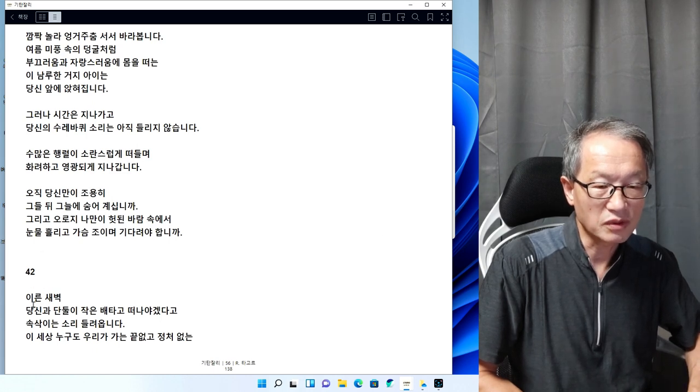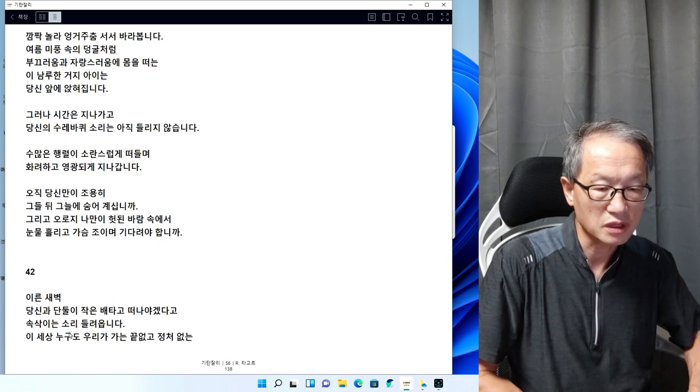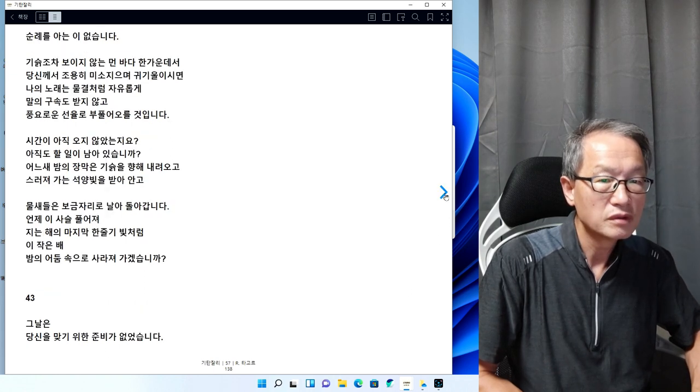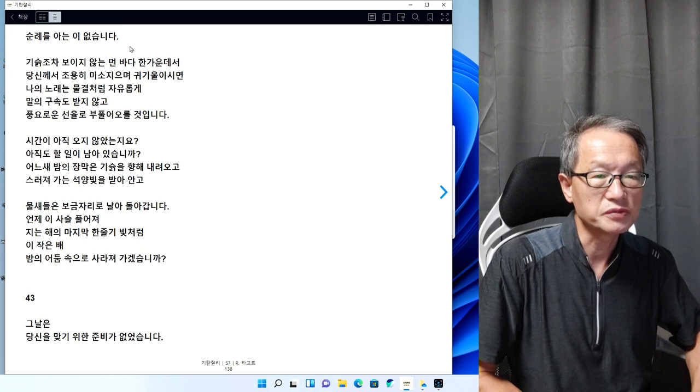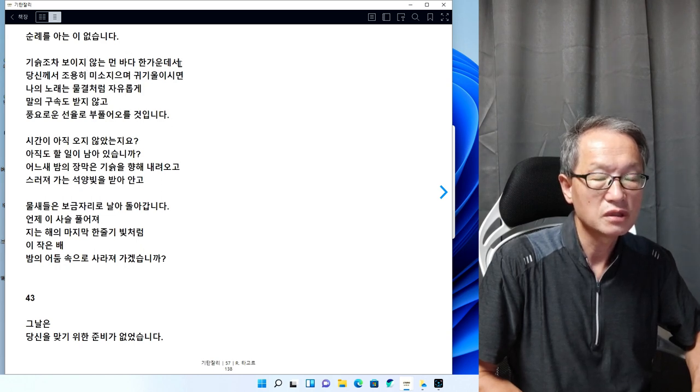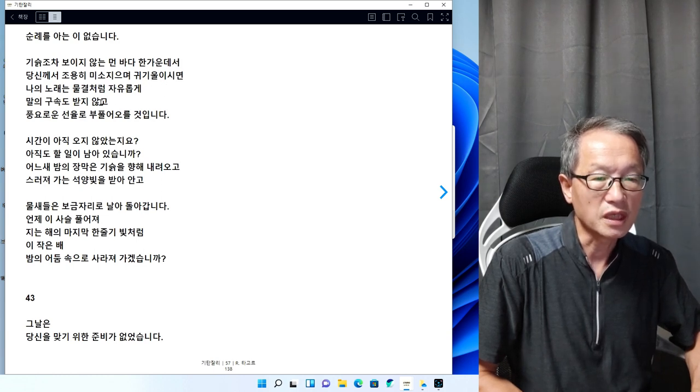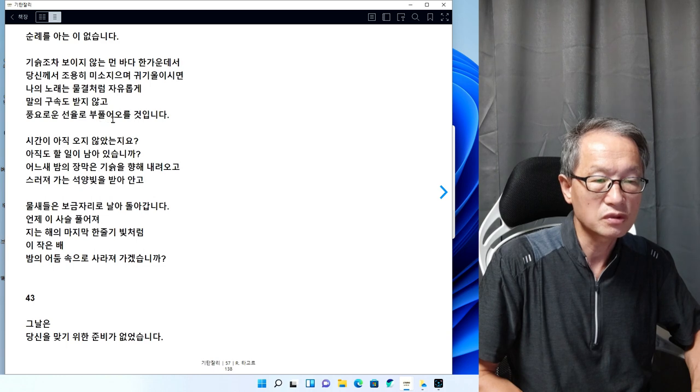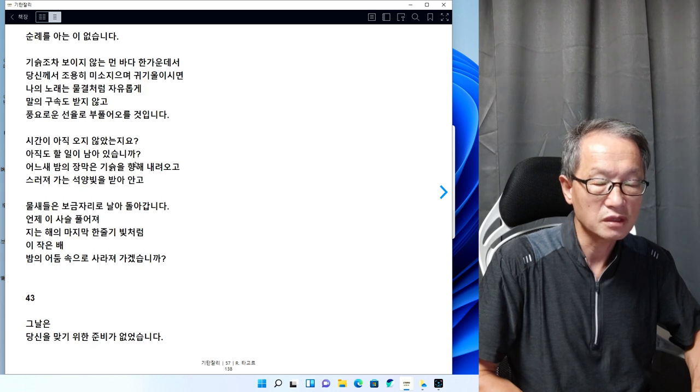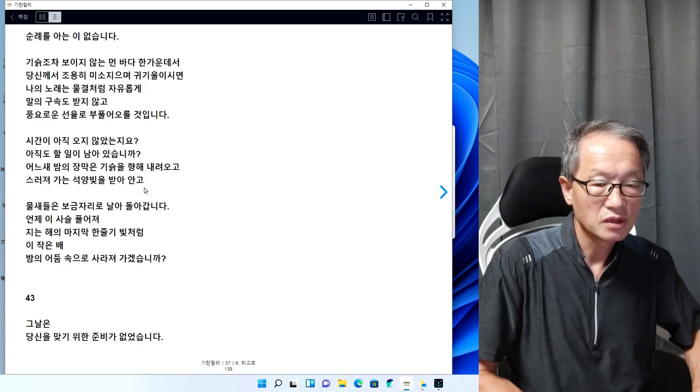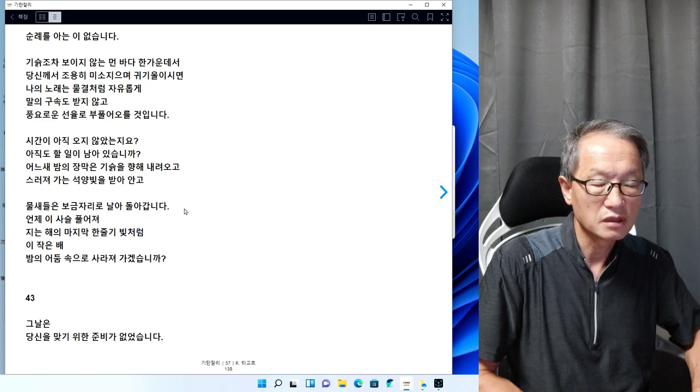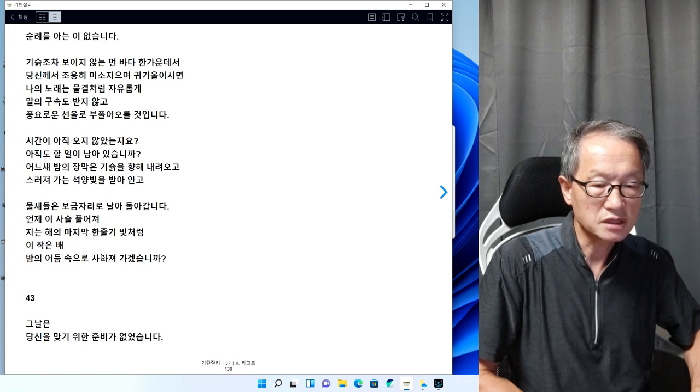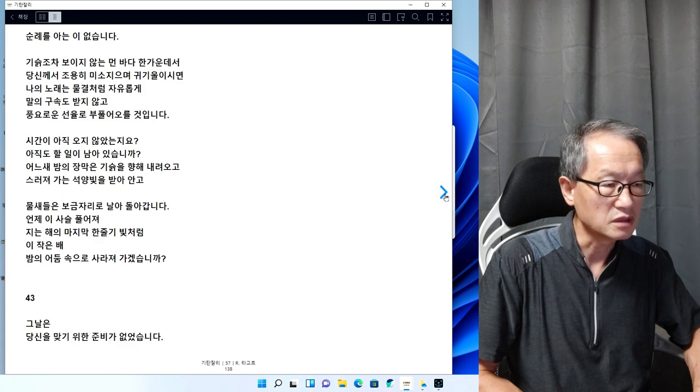42번을 읽어보겠습니다. 이른 새벽 당신과 단둘이 작은 배 타고 떠나야겠다고 속삭이는 소리 들려옵니다. 이 세상 누구도 우리가 가는 끝없고 정처없는 순례를 아는 이 없습니다. 기슭조차 보이지 않는 먼 바다 한가운데서 당신께서 조용히 미소 지으며 귀 기울으시면, 나의 노래는 물결처럼 자유롭게 말의 구속도 받지 않고 풍요로운 율동으로 부풀어 오를 것입니다. 언제 이 사슬 풀어져 지는 해의 마지막 한 줄기 빛처럼 이 작은 배 밤의 어둠 속으로 사라져 가겠습니까.